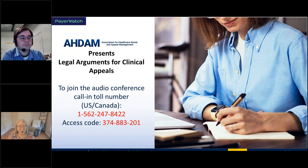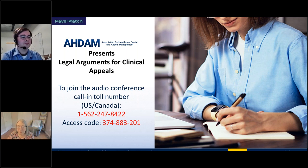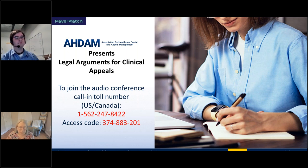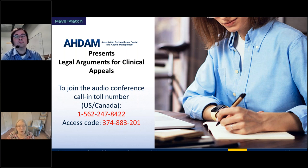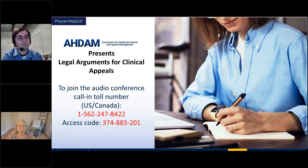I've got the call-in number there, or you can also listen with your speakers. Either way, for the audio, this is being recorded, and we will have the recording of the presentation up on our website within usually about a week or less. If you're new to GoToWebinar, you should have a control panel on your screen that allows you to choose whether you want to use your computer audio or your telephone to listen. You can also download the handouts there.